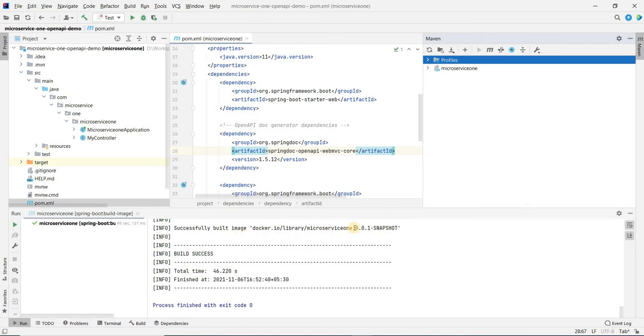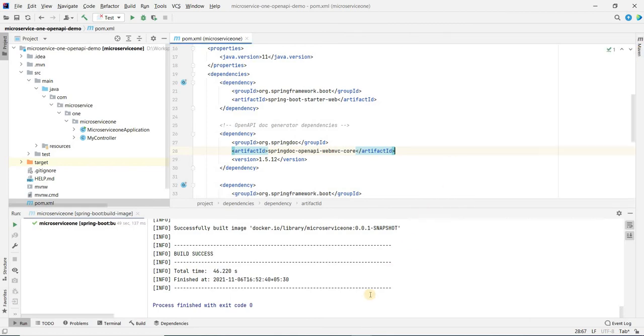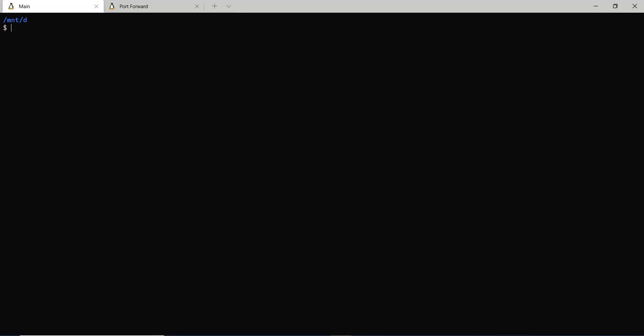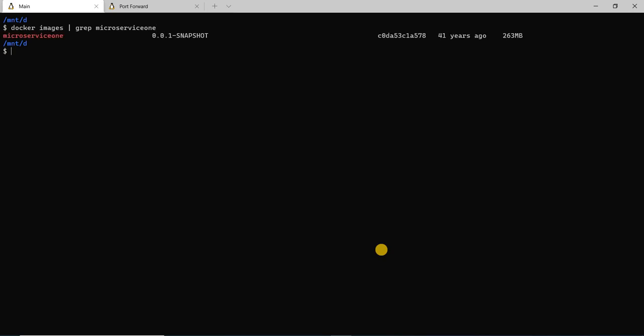We are back and the Docker image has been created. Let's go and check it out. This is the Docker Desktop which I have on my local. If I do docker images, there you go — we have a Docker image for the microservice one application.